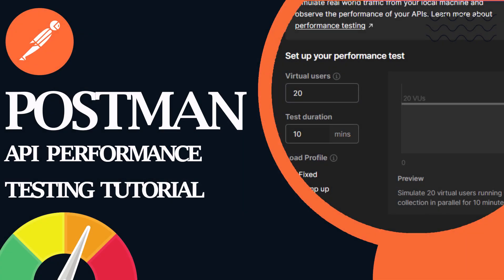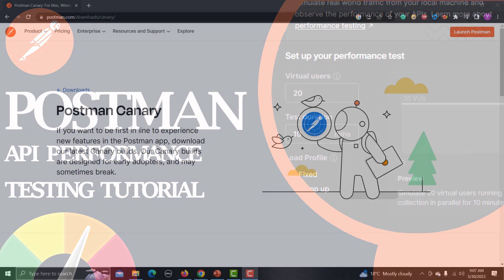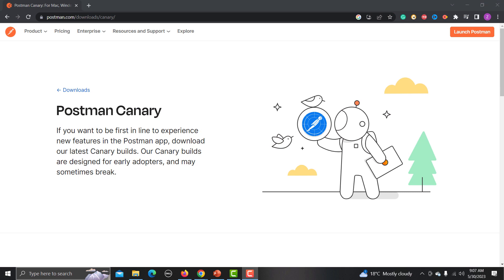Hello everyone and welcome to this tutorial. In this tutorial we will be learning about how to test the performance of APIs within Postman. Postman is coming up with a new feature to test the performance of APIs within the Postman, but this feature is not yet released.